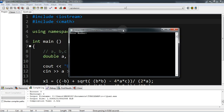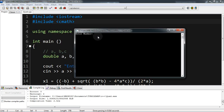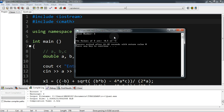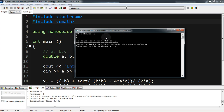For the value of a we put 2, for b we put 7, and for c we put 3 — these are the exact figures from my math class notebook. The program runs and gives us the quadratic formula results.